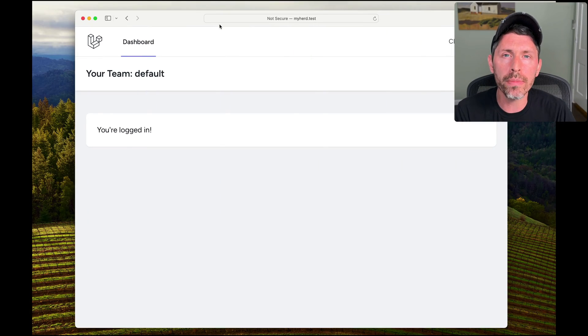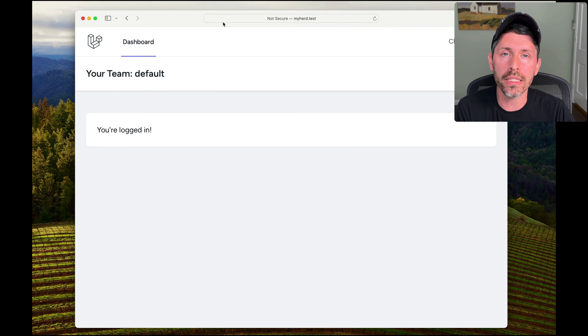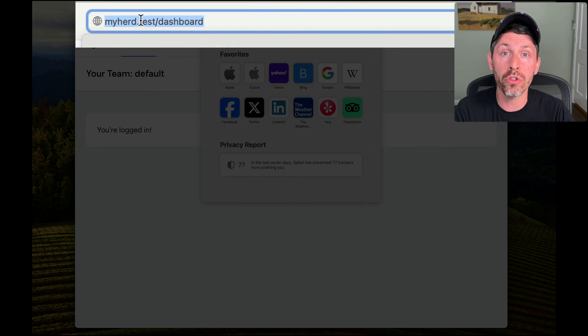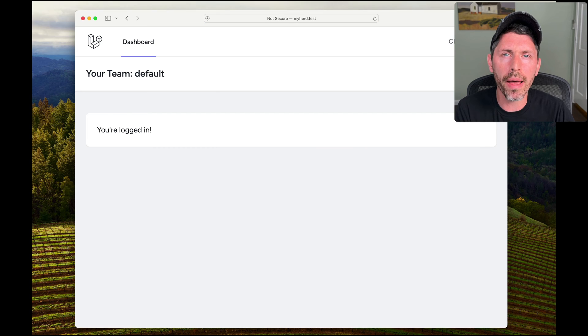Let's see how to set up a multi-tenant development environment locally. Here's what we're going to build up to: I have one code base and multiple subdomains. If I go to the root domain, we'll see that the team I'm on is the default team.